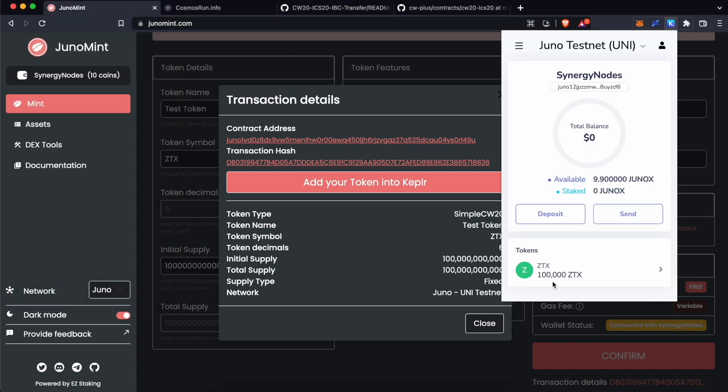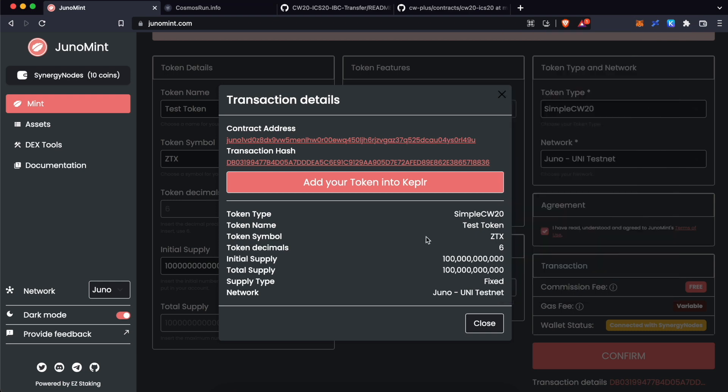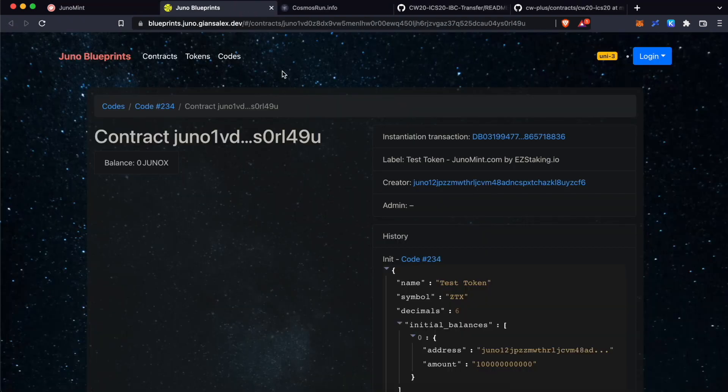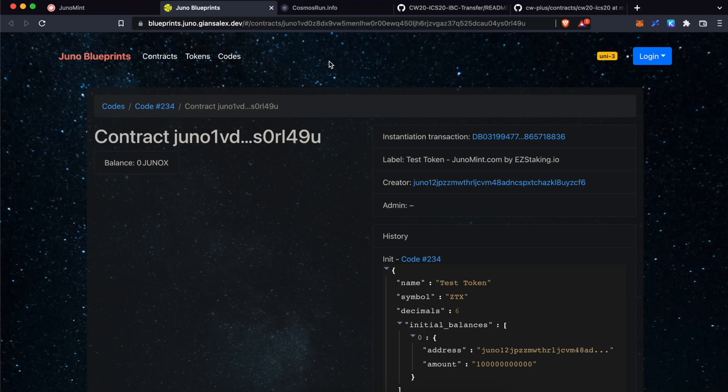And it will ask you to add the token details. Click Submit. Click on Kepler wallet. And you should see ZTX token added to your Kepler wallet. Now, we have created our CW20 tokens at Juno Testnet. This is the smart contract address of your CW20 token. Click over here.